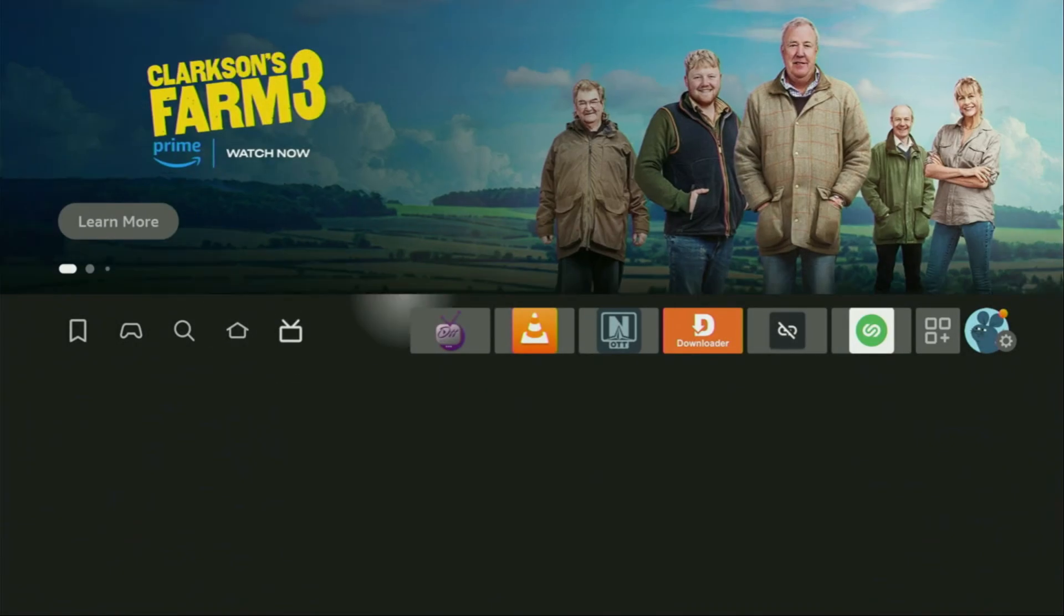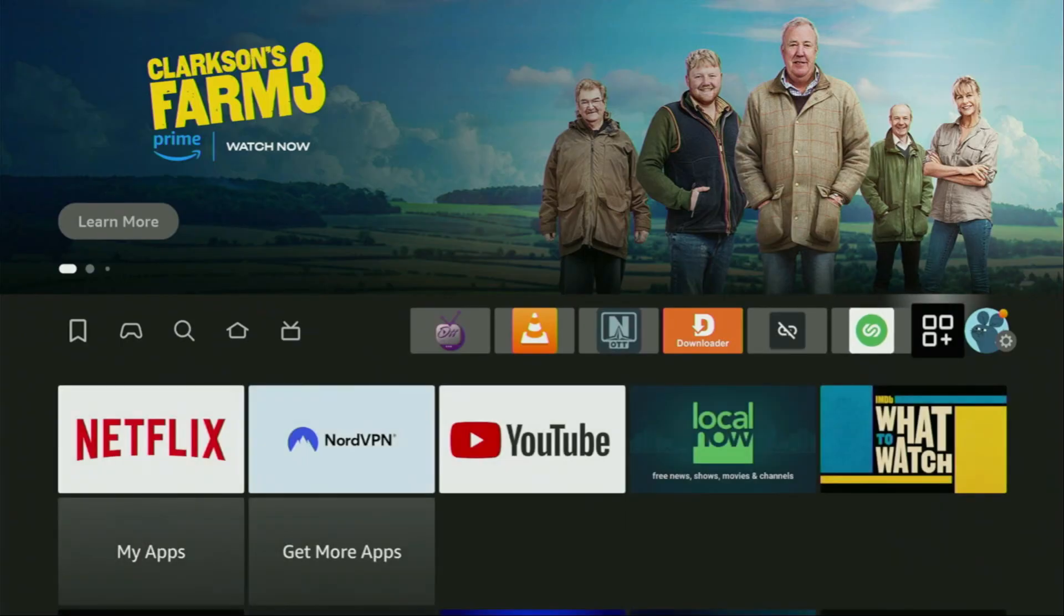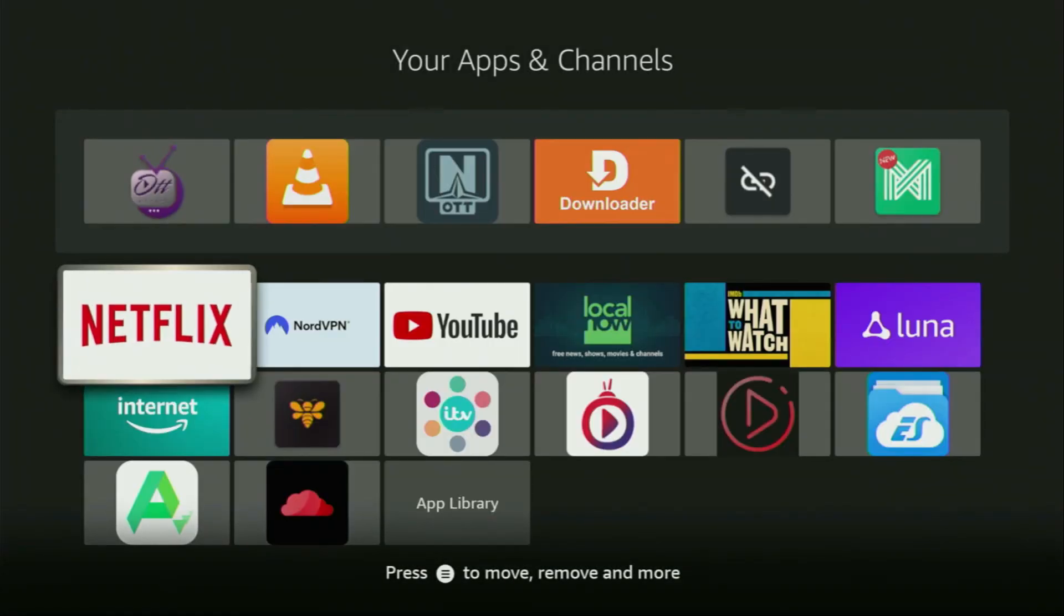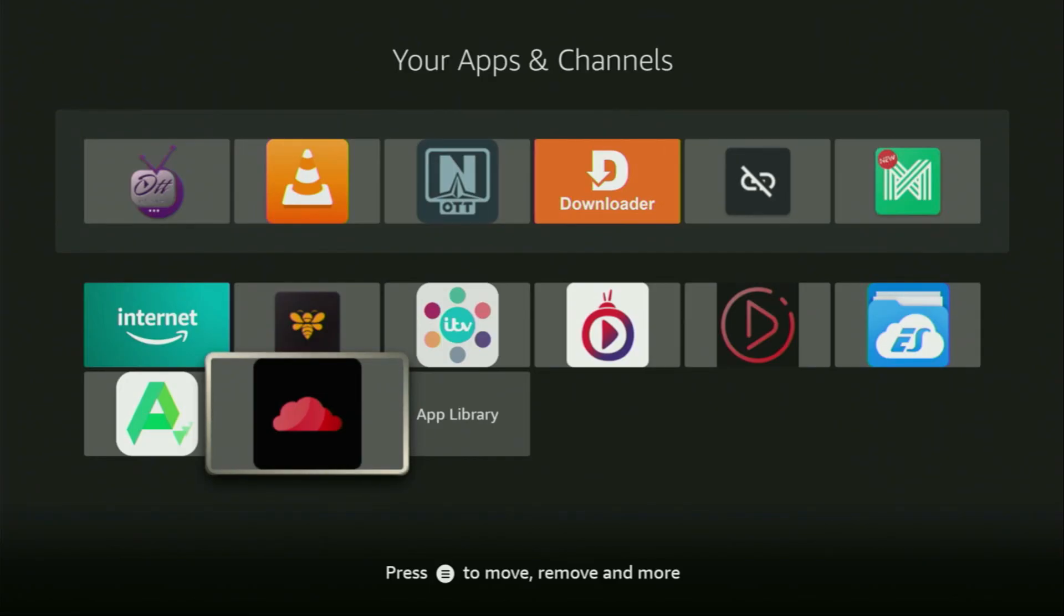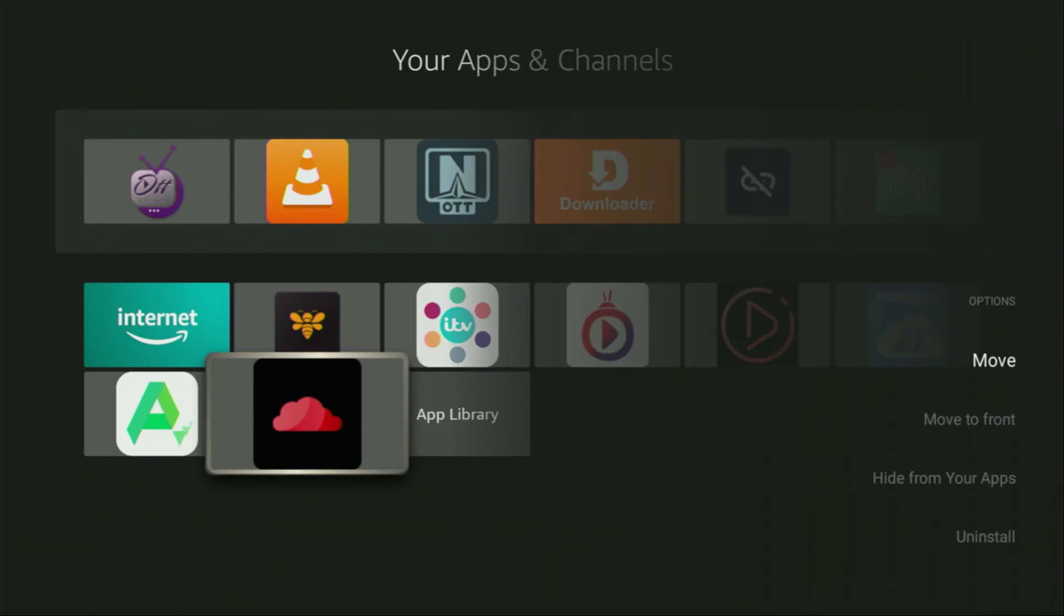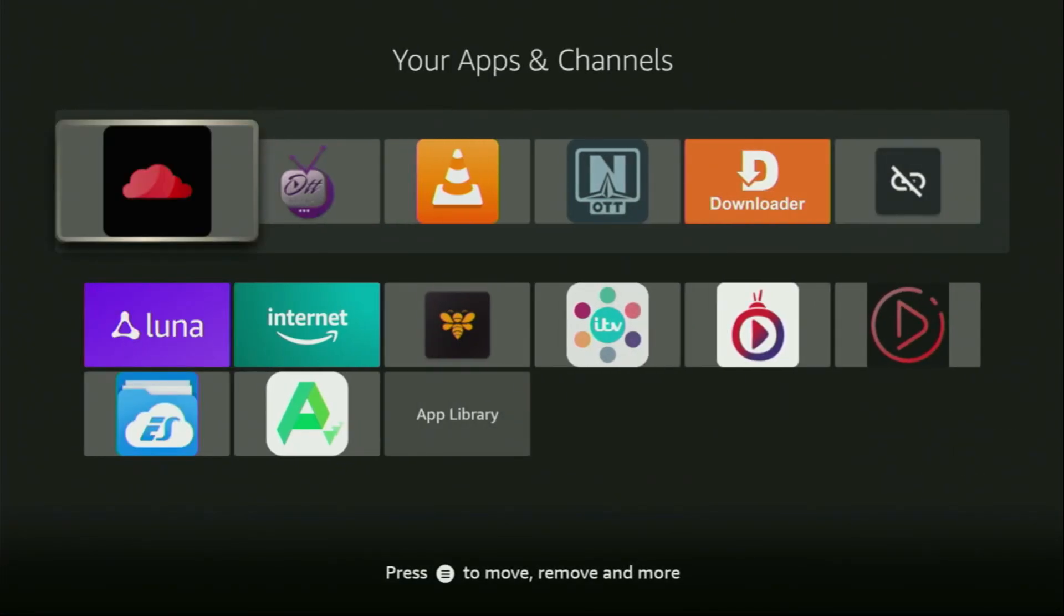Now, finally, we got to go to the list of apps on your device, which is right here. Open it. And there at the bottom, you'll find Cloud Stream, which we just downloaded. Now I would recommend you to click on the options button on your remote. That's the button with three horizontal lines. You click on it and then press on move to front.